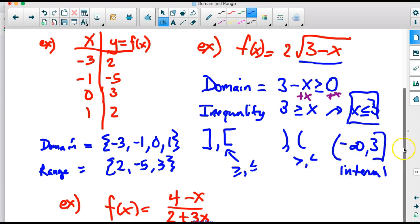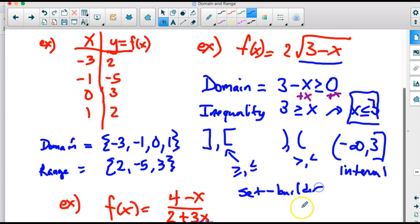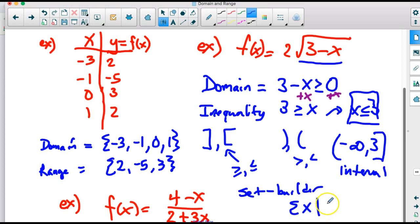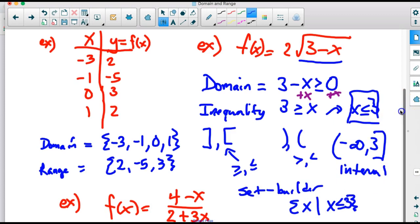Set-builder notation uses the inequality rule but writes it as a set. It starts with the set of all x's such that — represented by a vertical bar — and then we write the inequality condition. So it's the set of all x such that x is less than or equal to 3. Set-builder and inequality notation look very similar. That's the domain of this function.